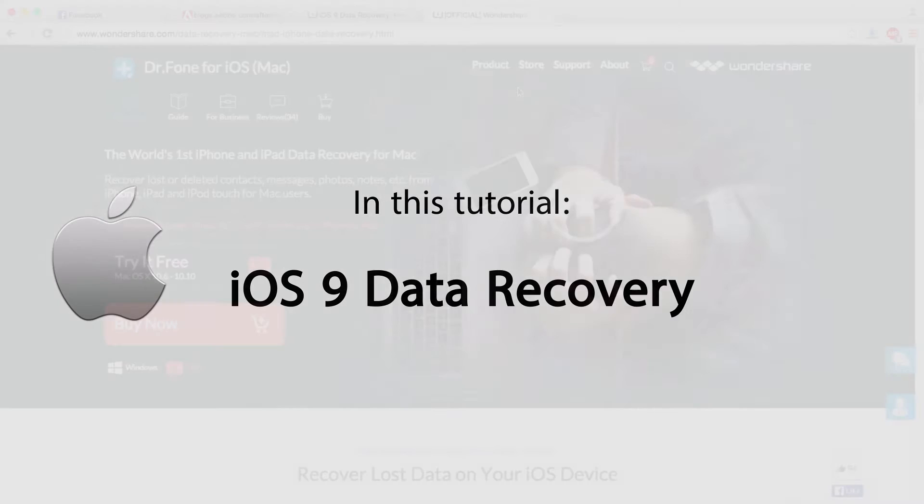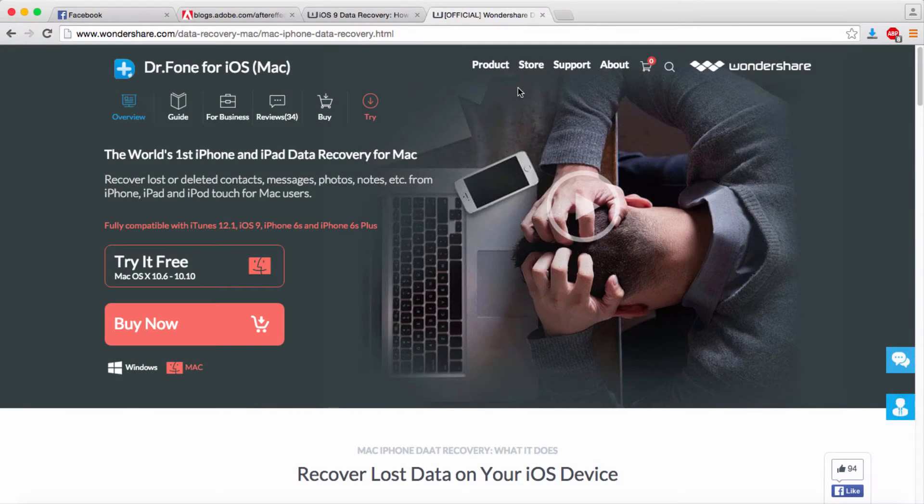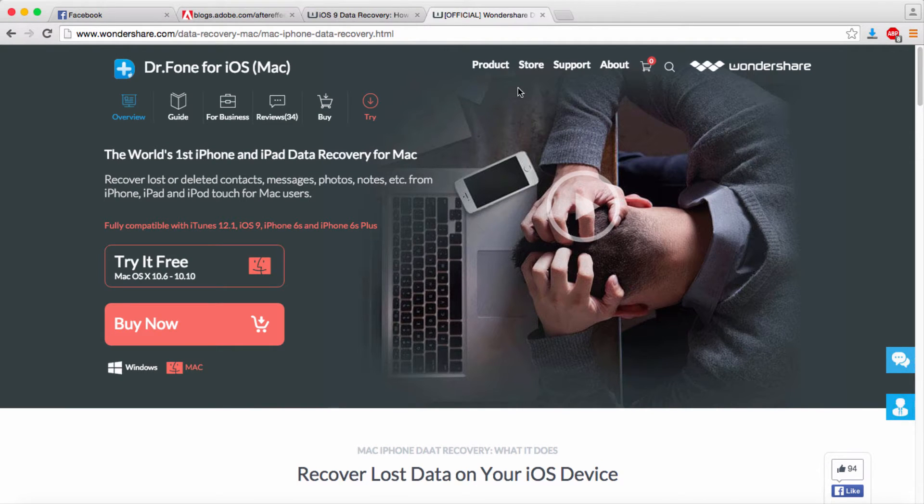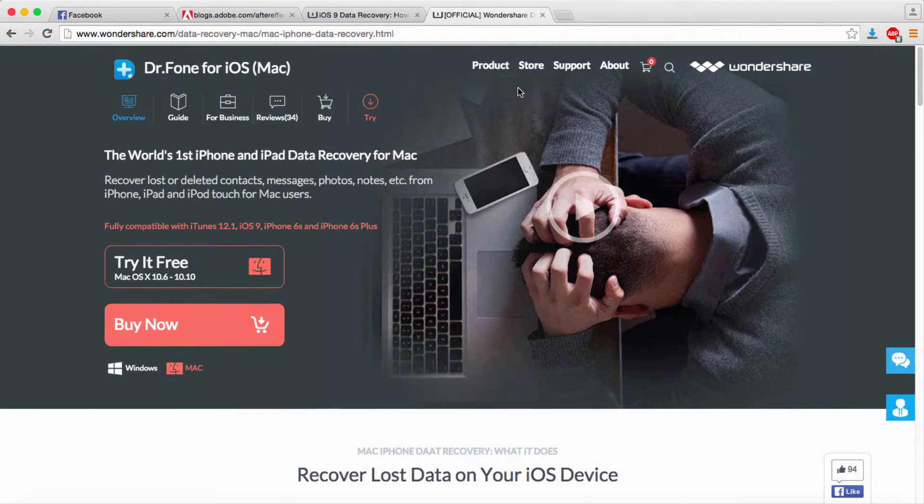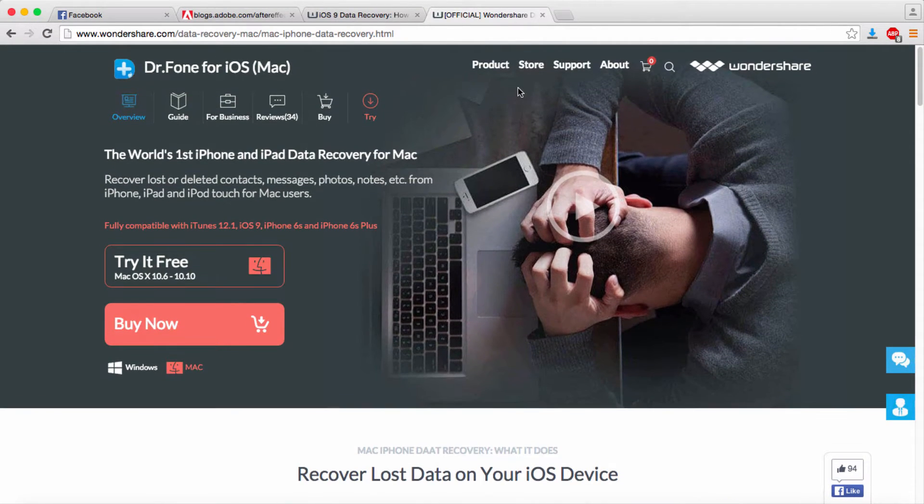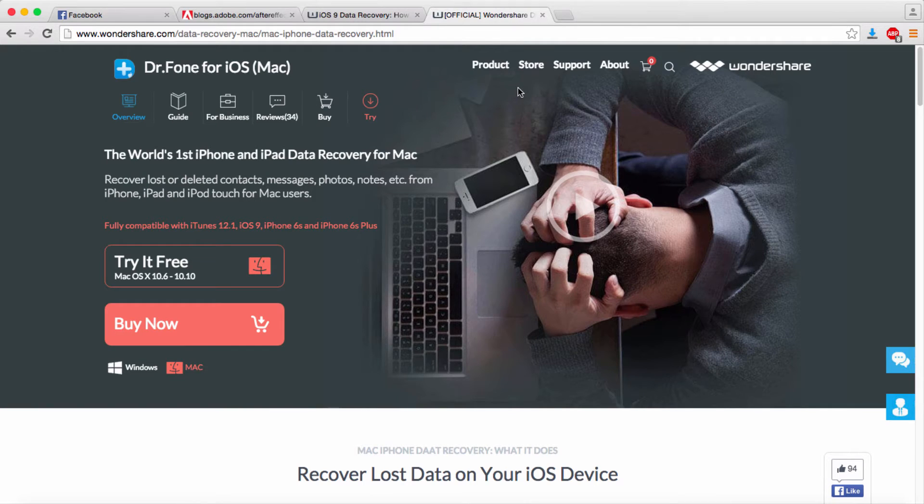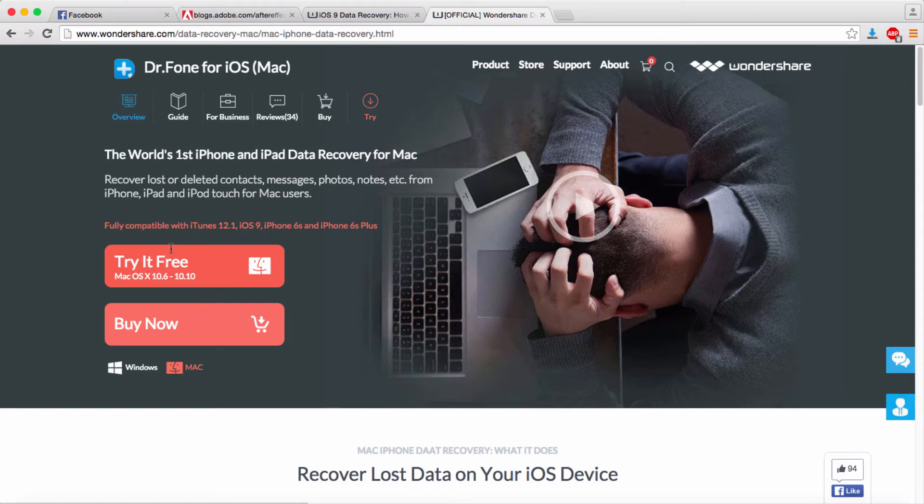Hello everyone, in this tutorial I'll be teaching you how to recover data on your iOS 9 device. We'll be using Dr.Fone for iOS for Mac. All you have to do is Google it and you'll find the program to download and install.